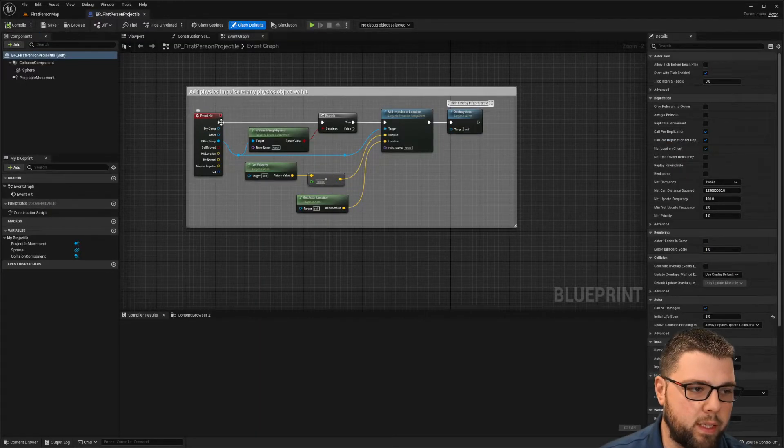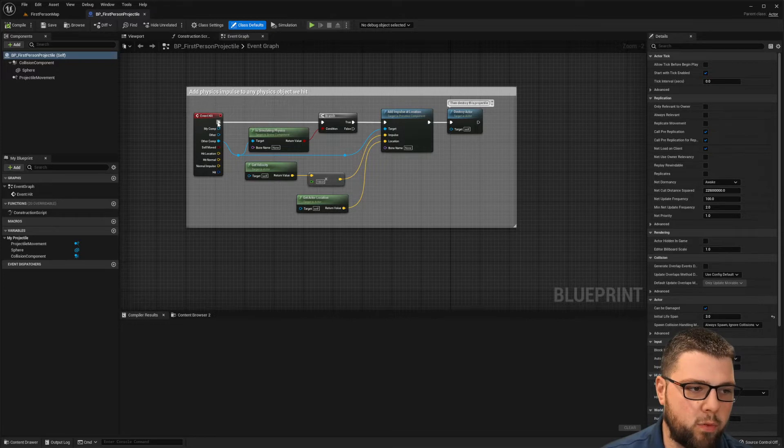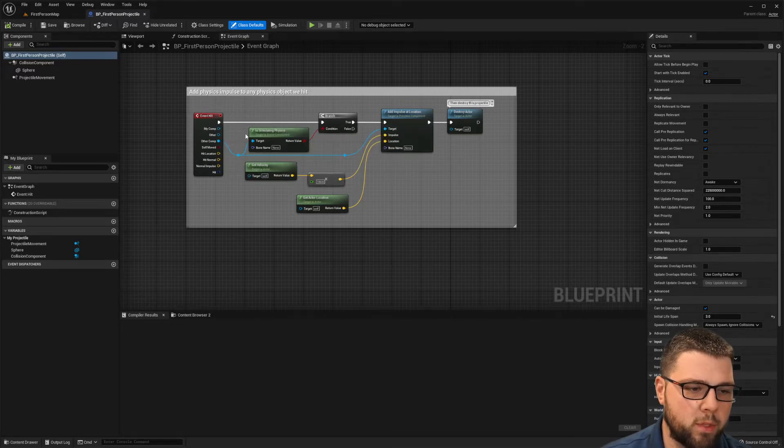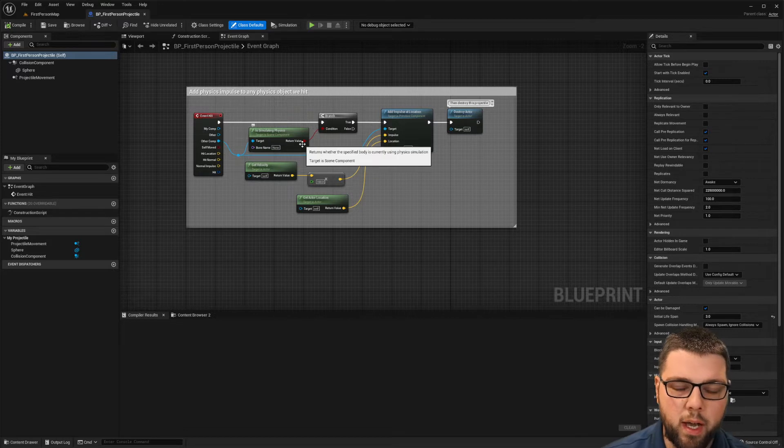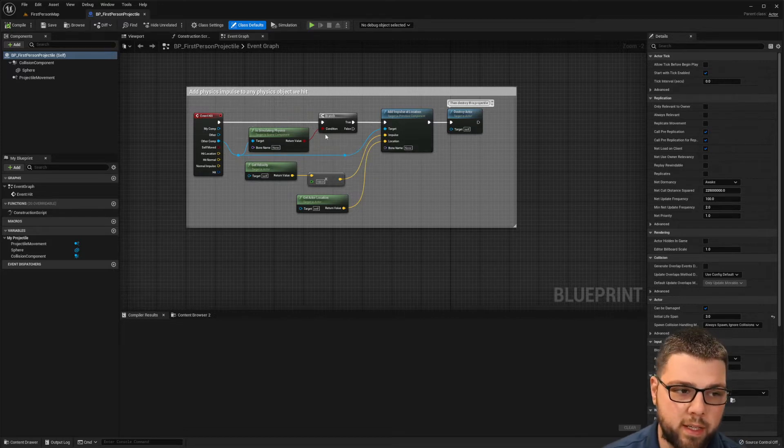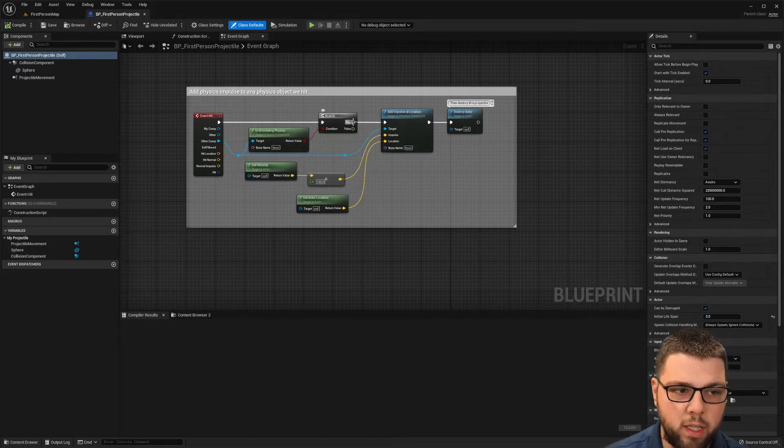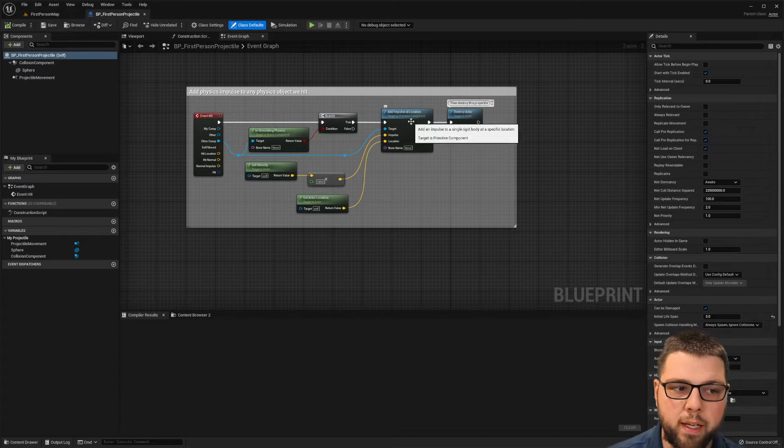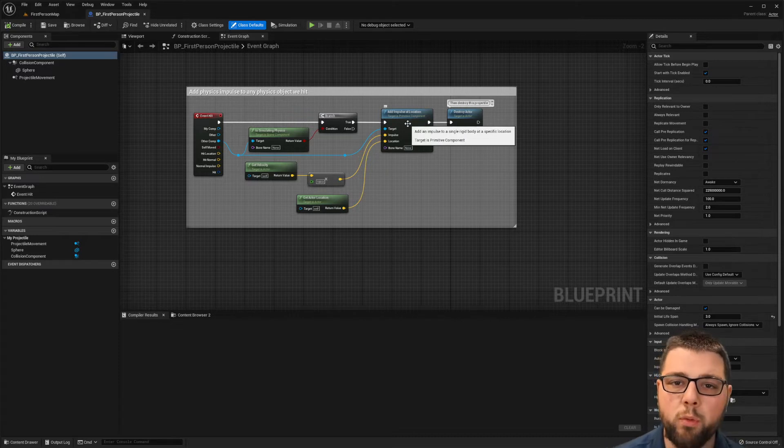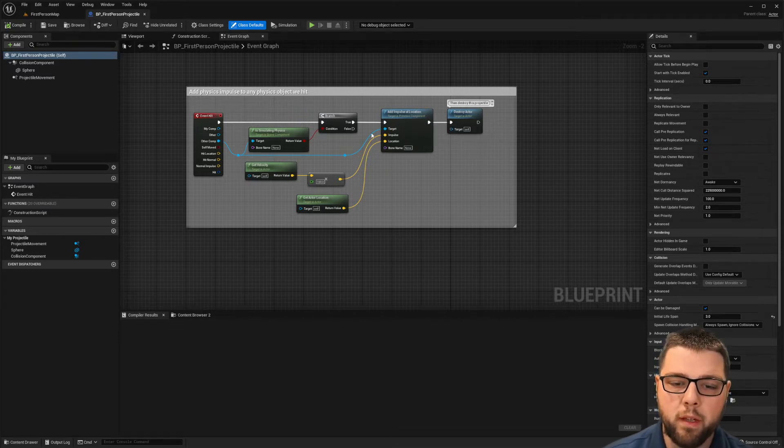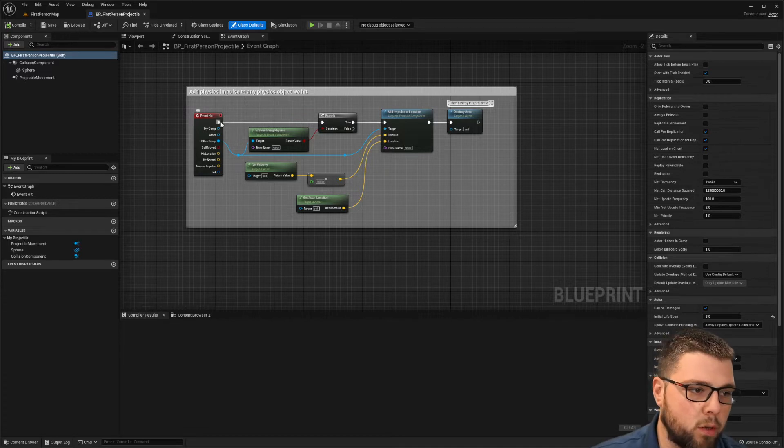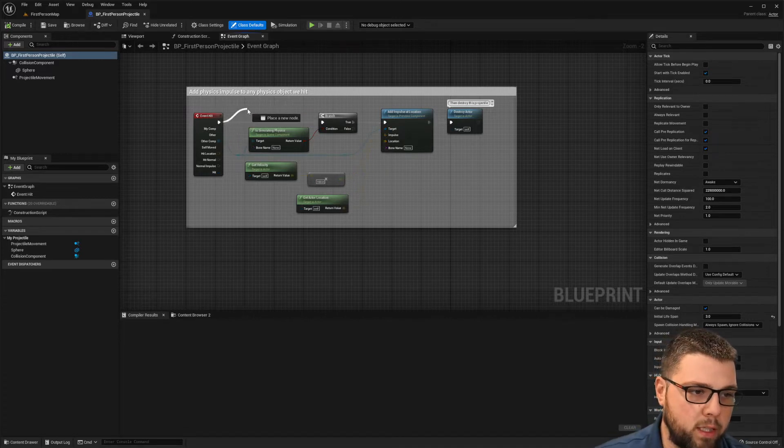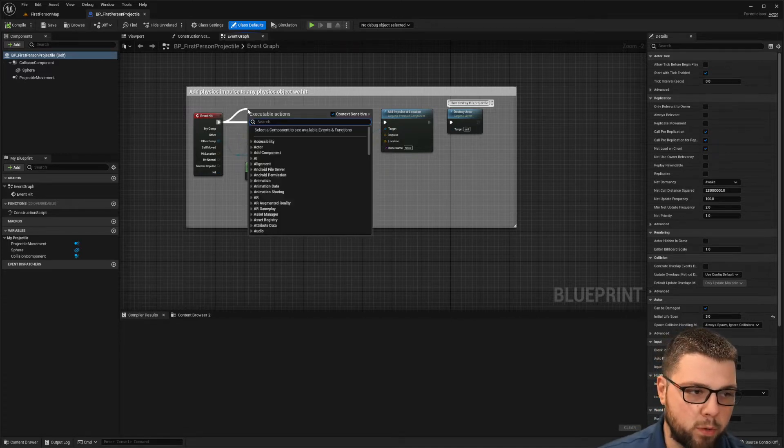And on this, right in here before we do anything else, because the way this works is it's going to check if an object is simulating physics that it hits and cause a, if true, it'll add an impulse. But we want the field to be created no matter what.